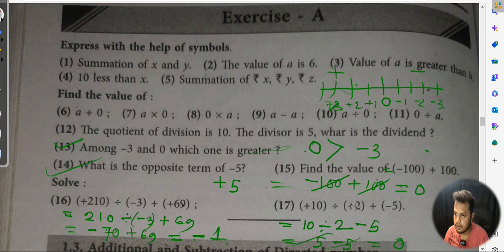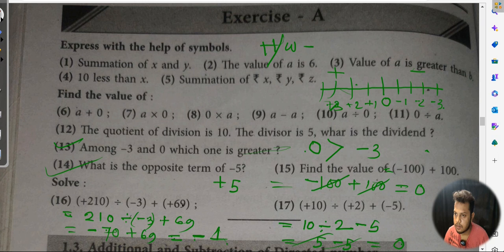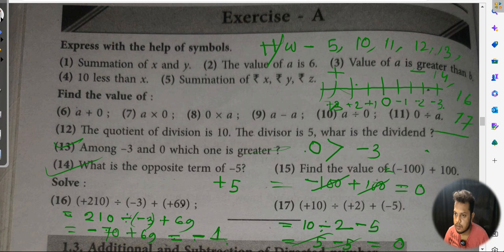This is our class. Today's class, we already discussed about exercise A — express with help of symbol, find the value, and we also solved some questions and simplify. That's enough. So what is our HW? HW numbers: 5, 10, 11, 12, 13, 14, 16, 17. That is our class. Let's go — Tata.